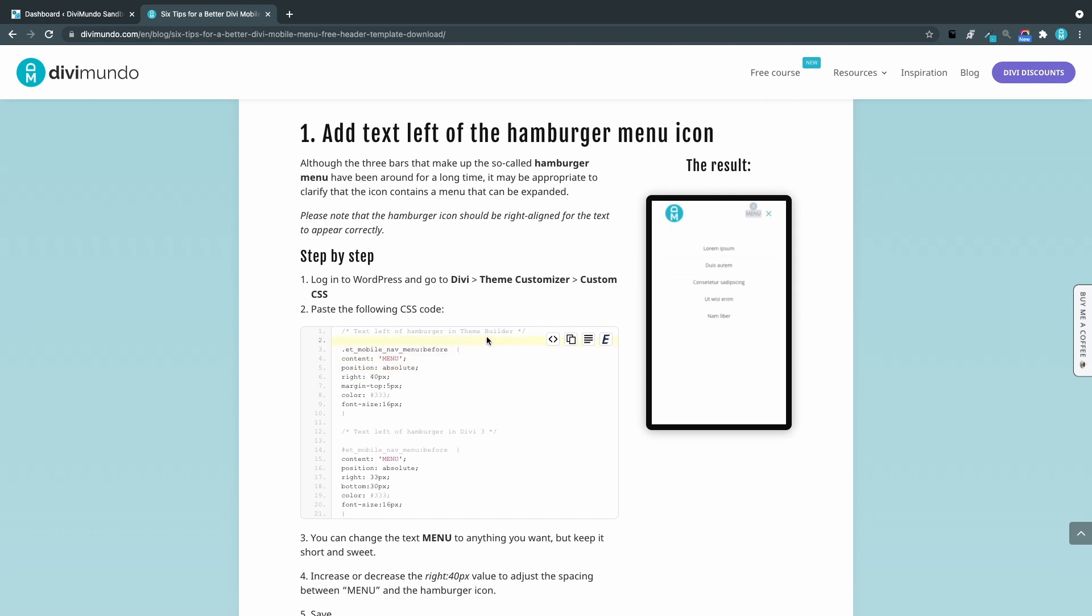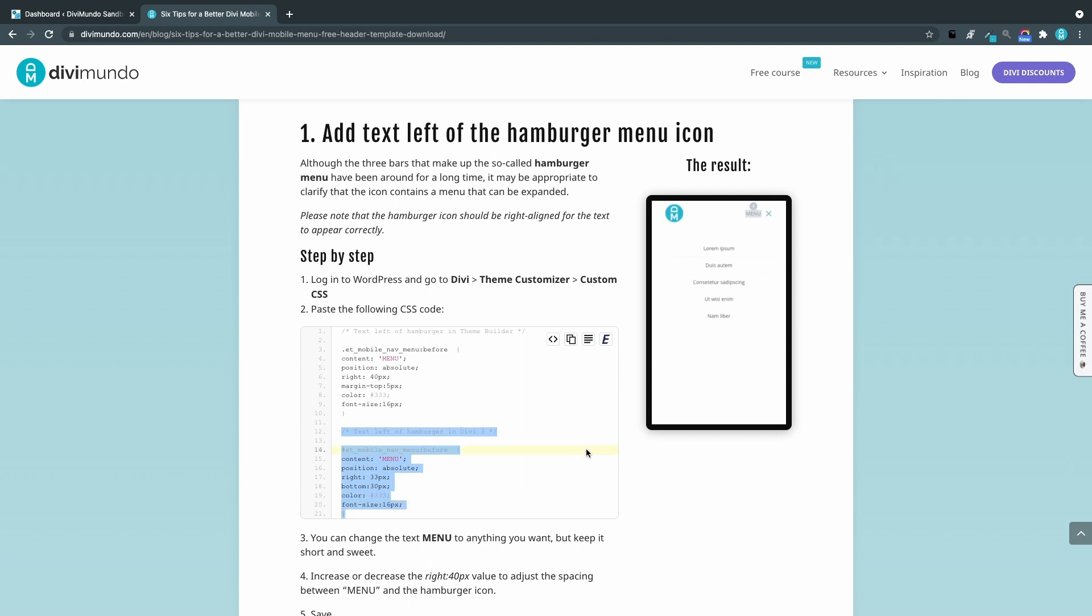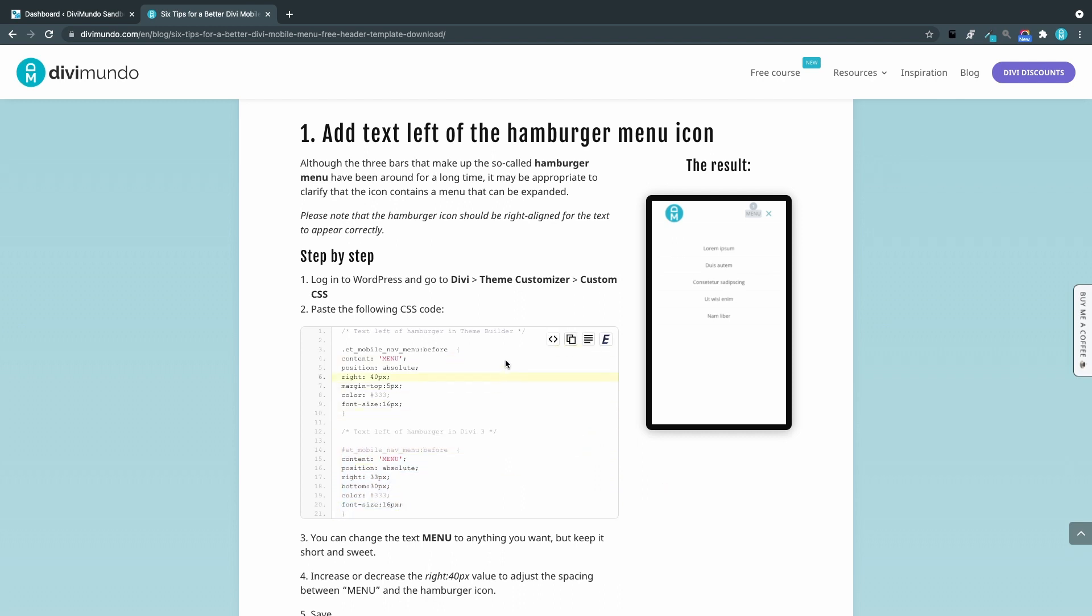If you are using the theme builder menu you only need to use this part. And if you are using the default theme customizer menu you can use this one. In this case we will test it on both. So I'll copy the complete code and I'll go to my WordPress dashboard.